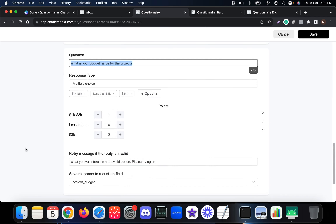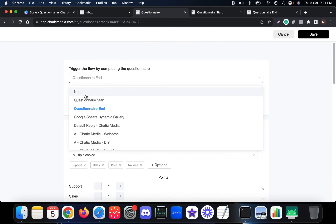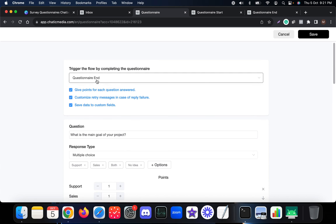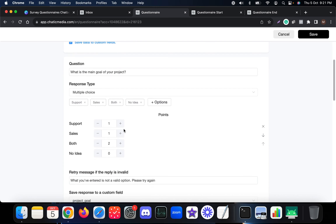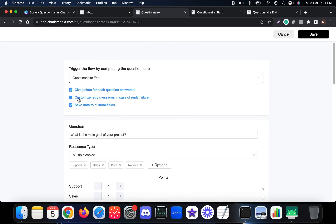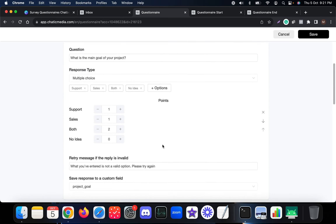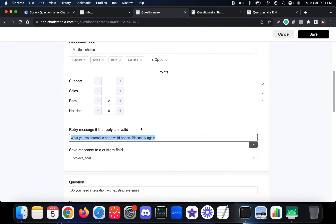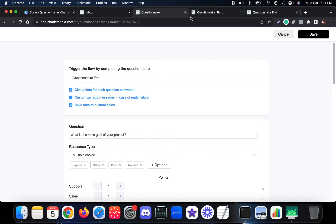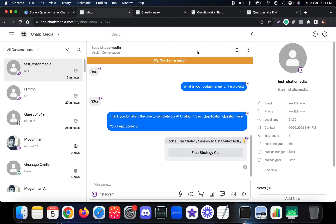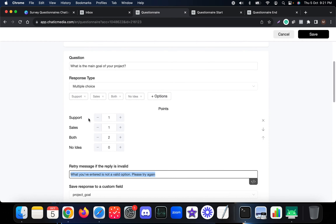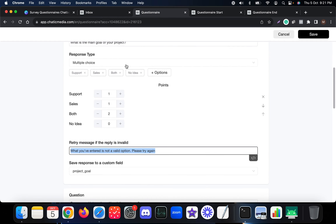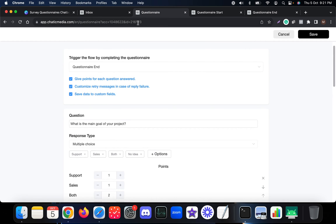You can also trigger a flow upon completing the questionnaire. Once all three questions are answered, you can set which flow to trigger - here we've chosen the 'Questionnaire End Flow'. If you want to add points, you have to enable that option. You can also customize retry messages - if a reply is invalid, you can choose whatever message you want. And to save data to custom fields, you can map those responses into custom fields within the inbox profile.